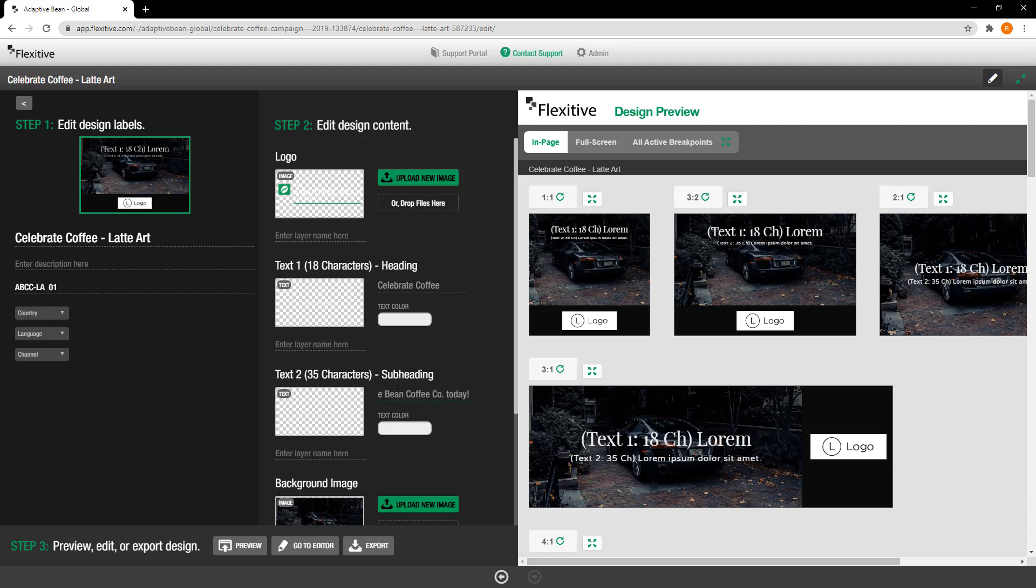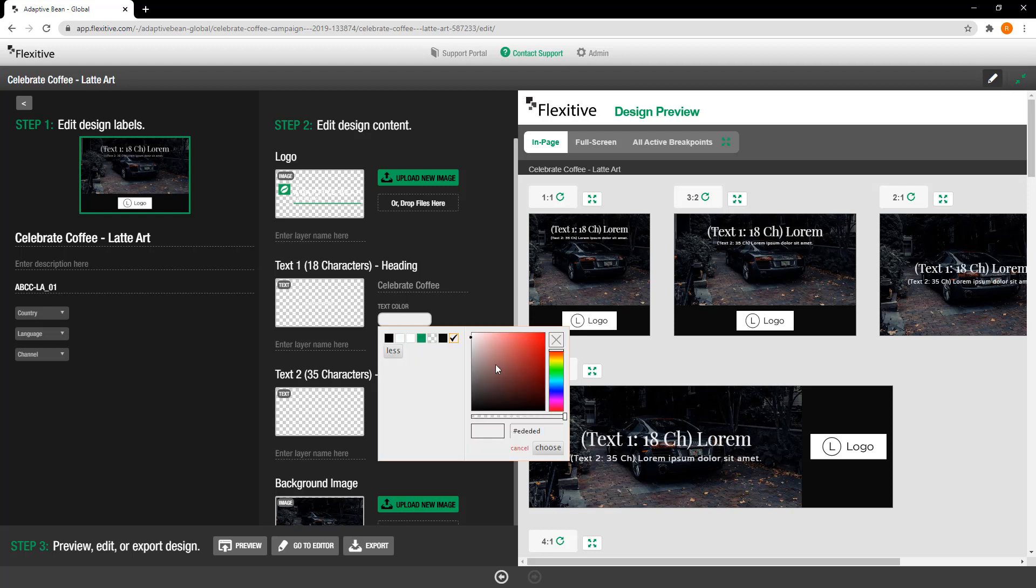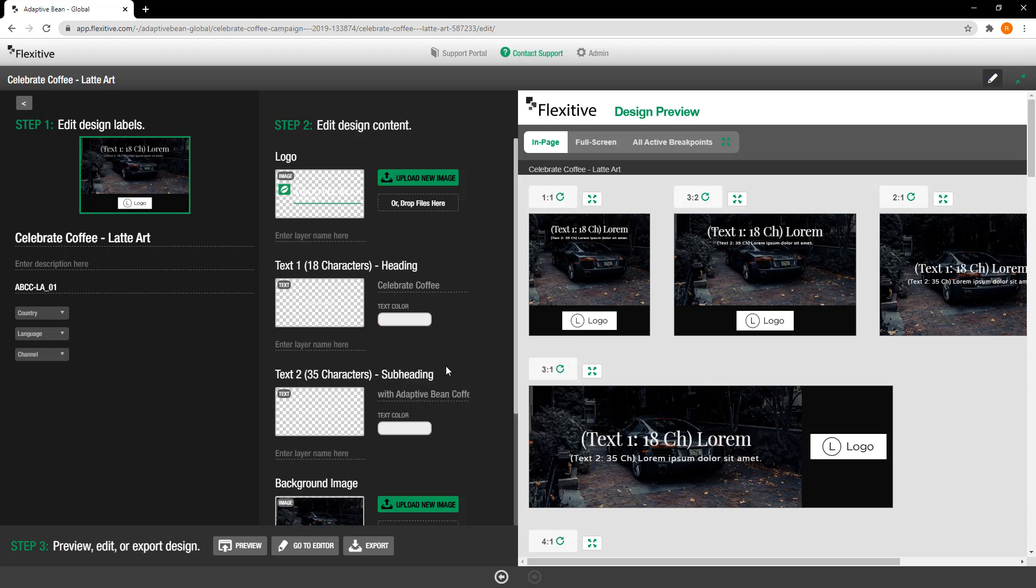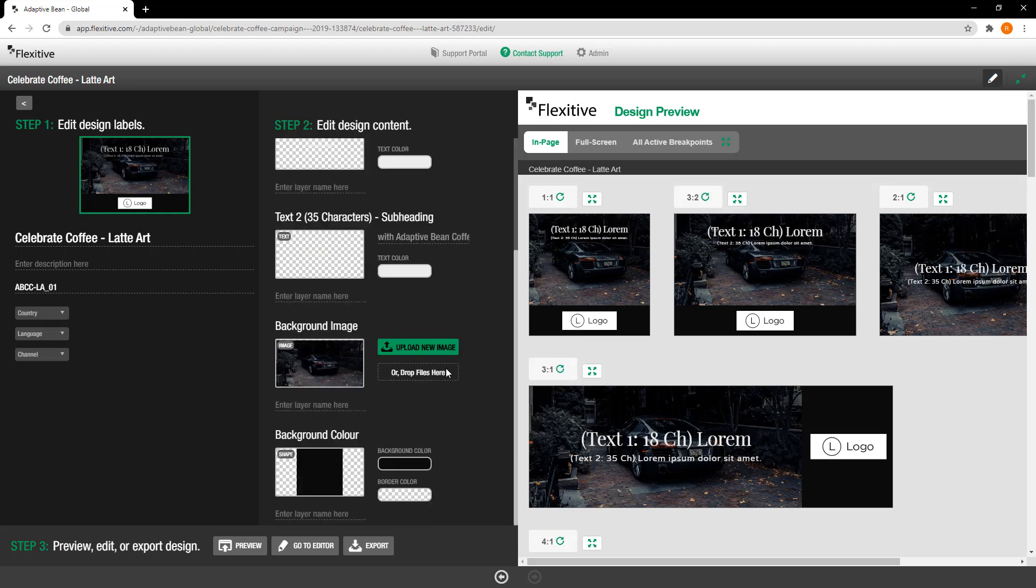There we go and then of course I can also change the text color if I would like. And this would be done using the standard Flexitive color picker and you can choose any color from that you would like for this text. I'm just going to leave it with the standard white for now.